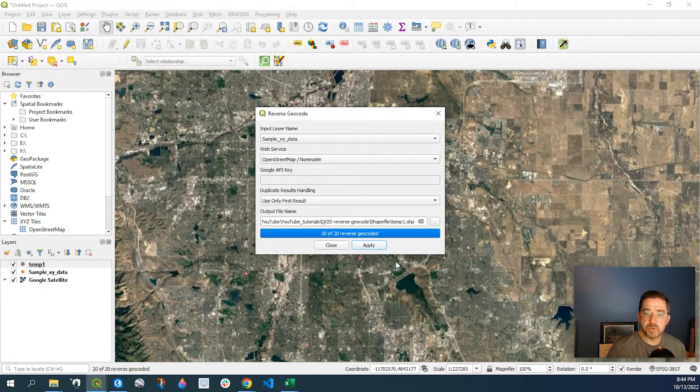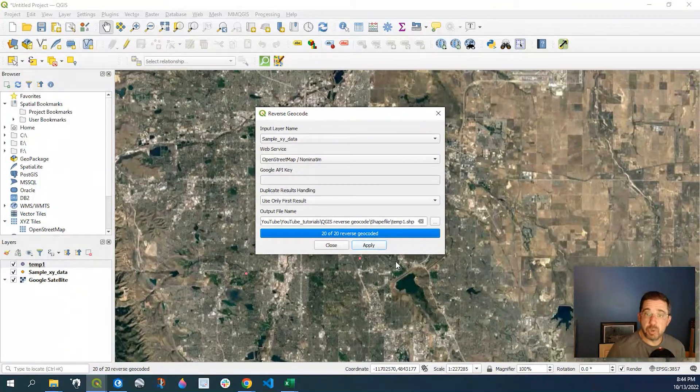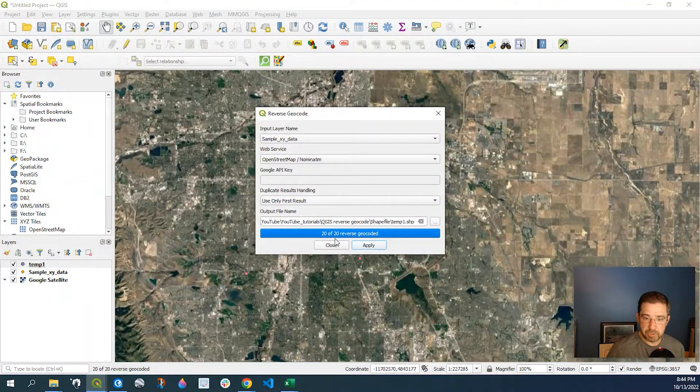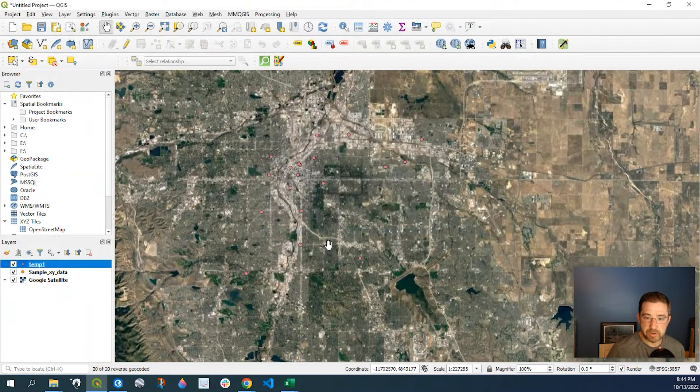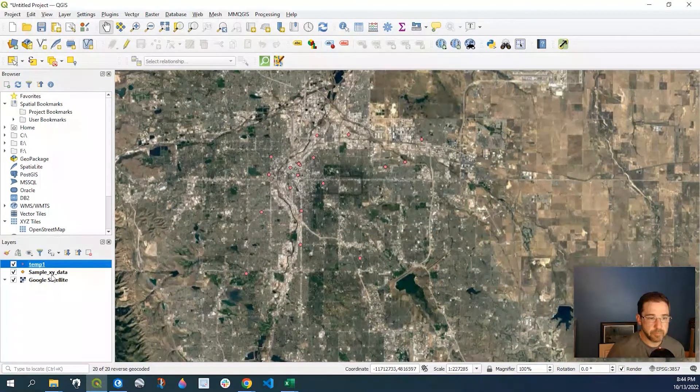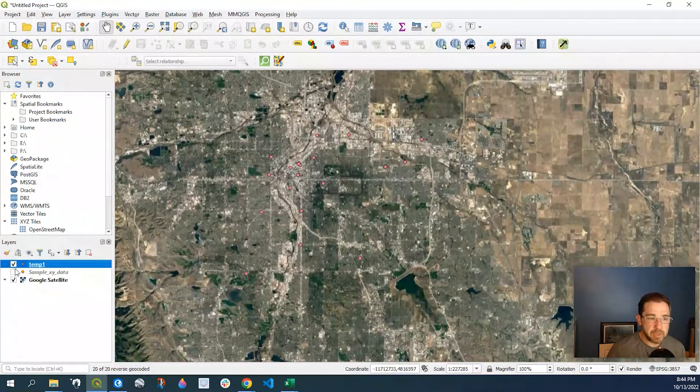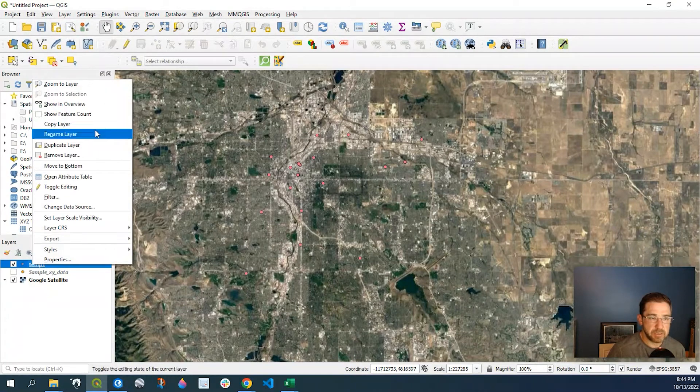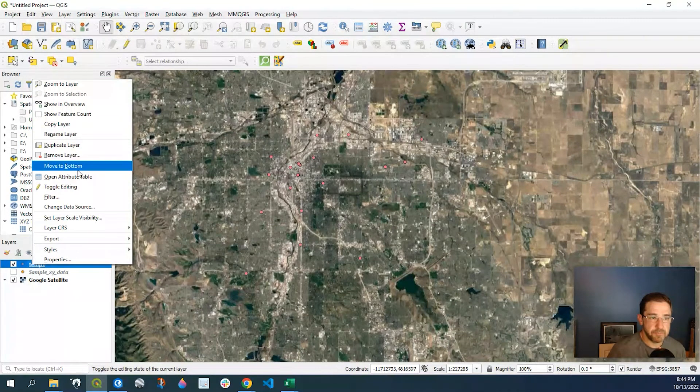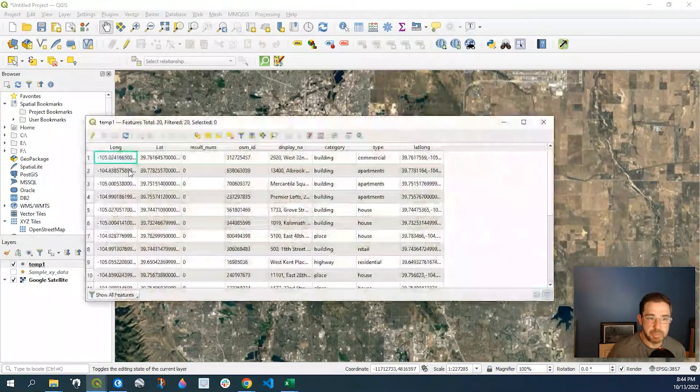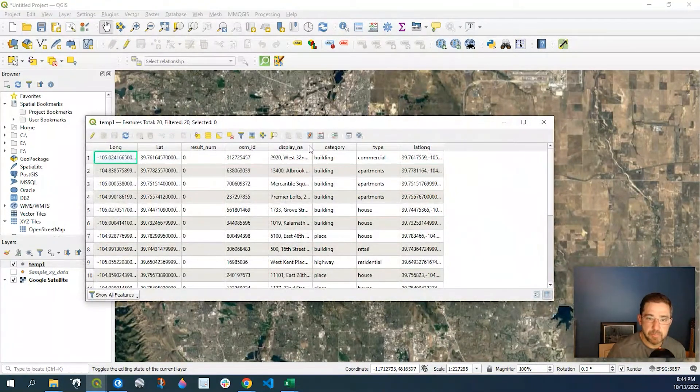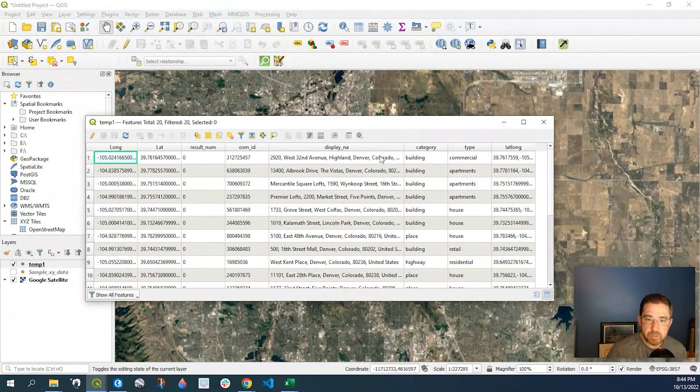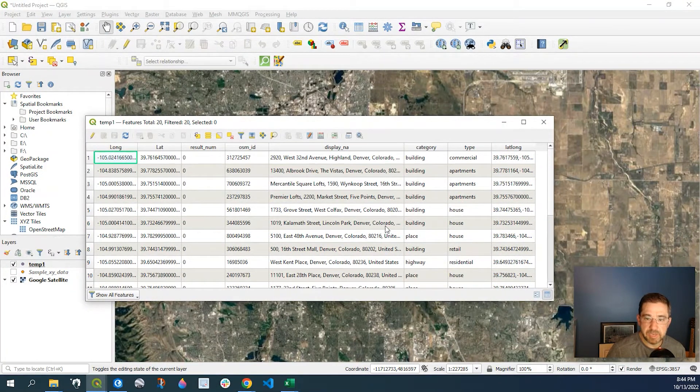Okay, so the reverse geocoding process is complete. I could close out of this window. And let's go ahead and take a look at that shapefile. I'll open up the attribute table. And as you can see, we have our site addresses.